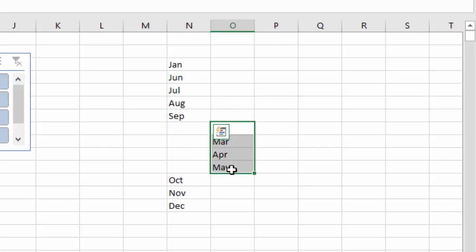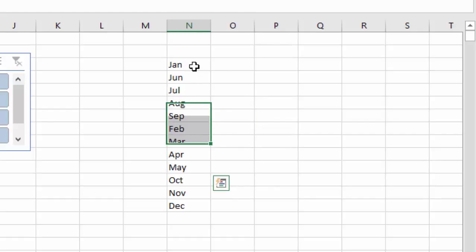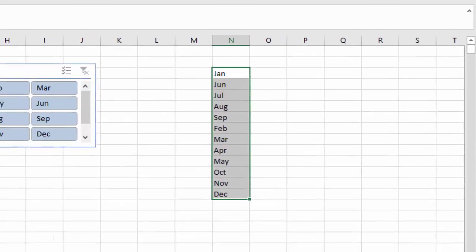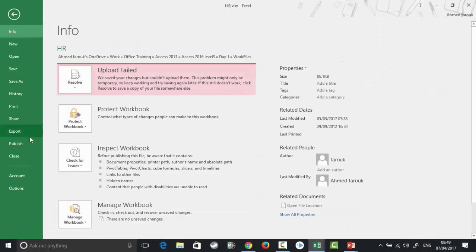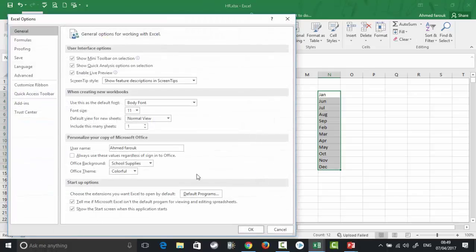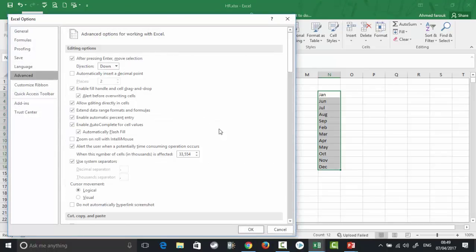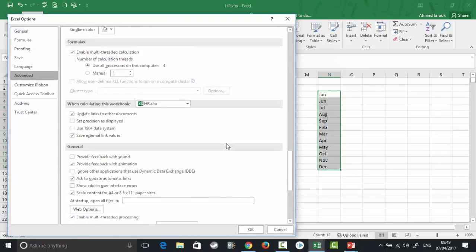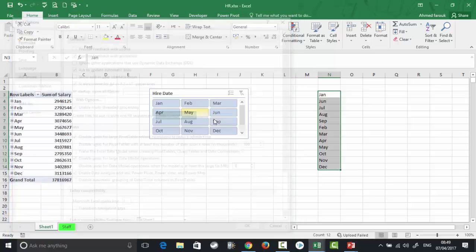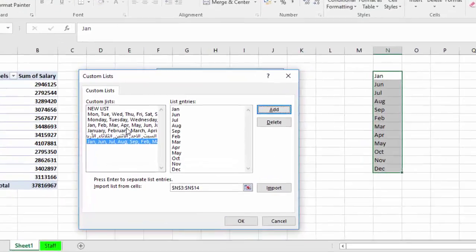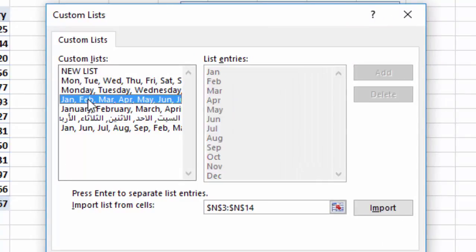So we have January, June, July... I have to tell Excel to use this arrangement instead of the default one. From File > Options > Advanced > Custom Lists, I'm going to import my new list and add it.